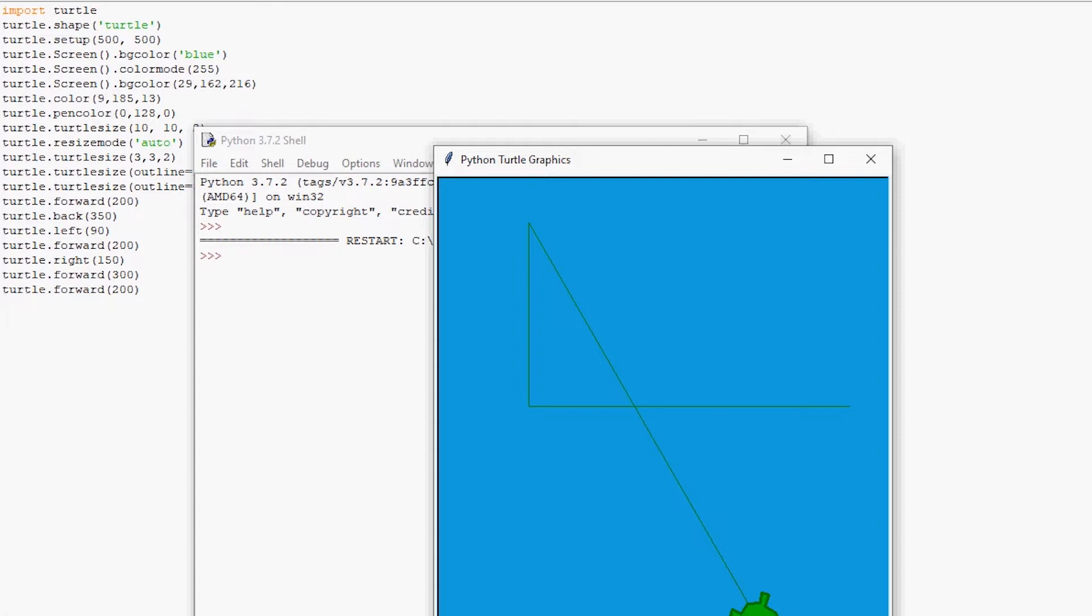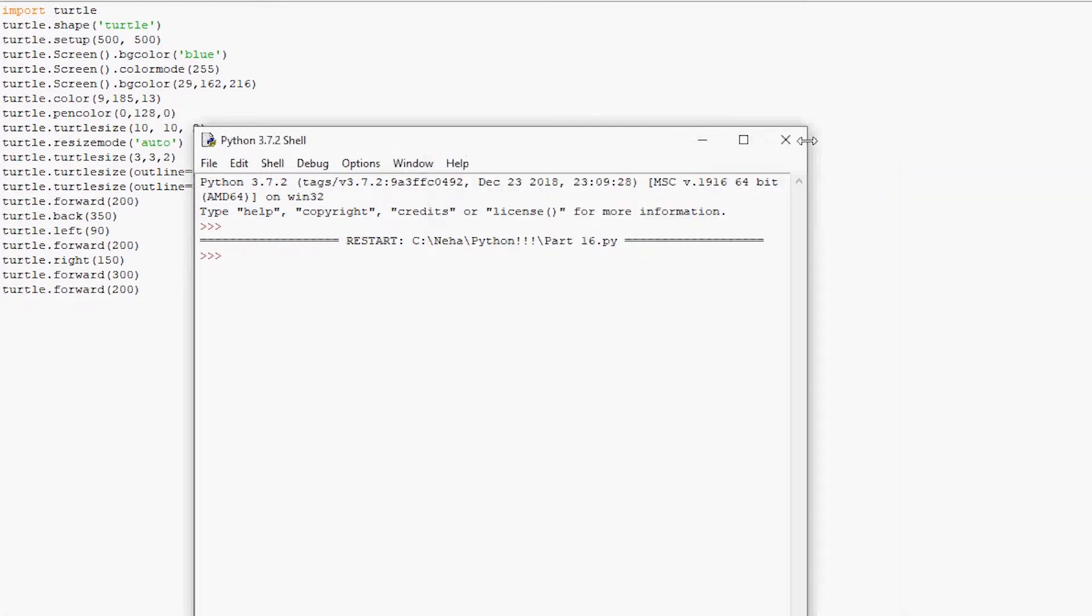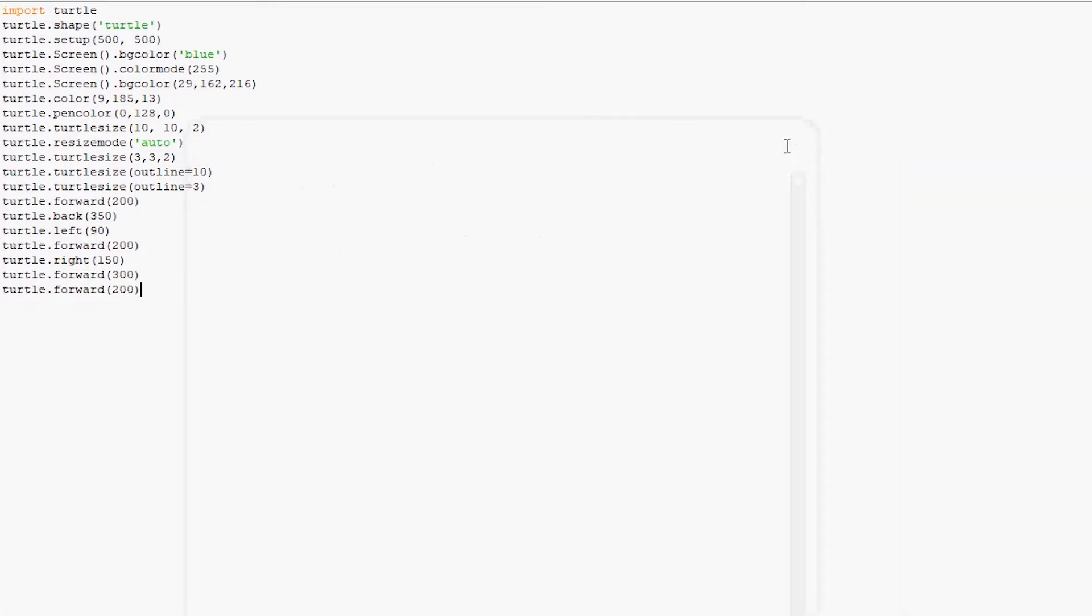But now we are actually going to move on to doodles and shapes. So yes, even though it's called the turtle module, we can still use it for drawing and creating shapes as well. In fact, this module, meaning the turtle module, provides us with many different functions that can be reused for drawing on the screen object. And without any further ado, let's see how we can do that.